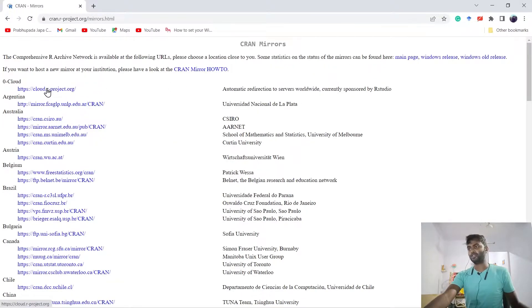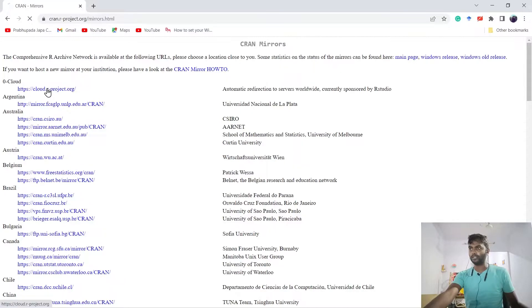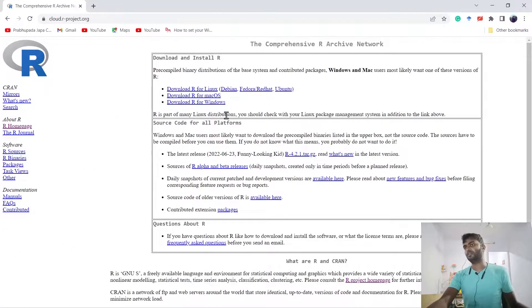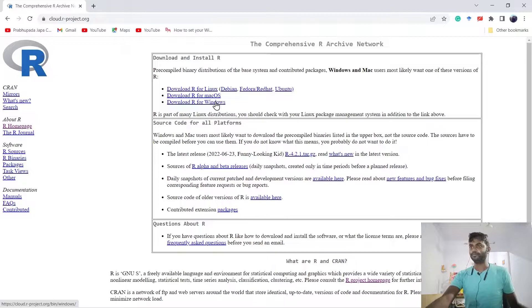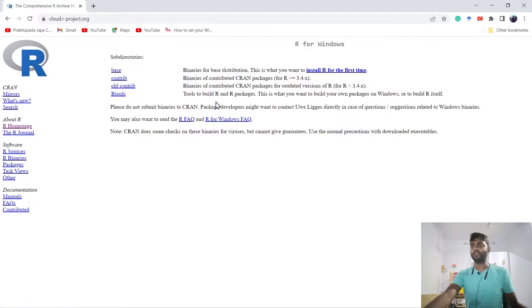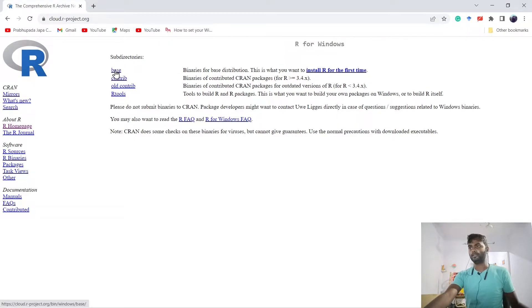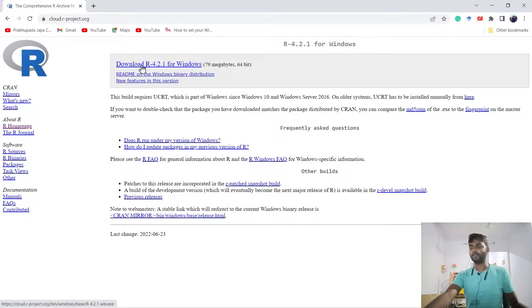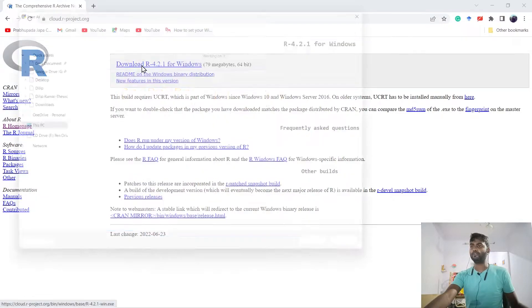Then we can use 0-Cloud, which is the default cloud that will give you the fastest downloading link. We have to download for Windows. Now we can download the base file. After that, download R 4.2.1 for Windows.